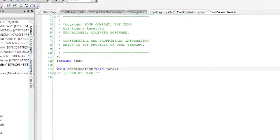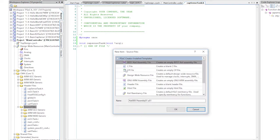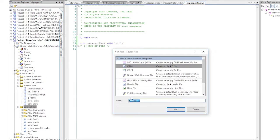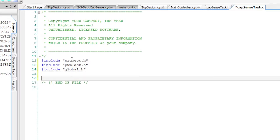Next, create CapSenseTask.c. You will need includes for project.h, pwmtask.h, and global.h.